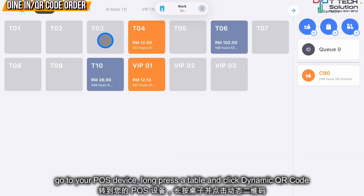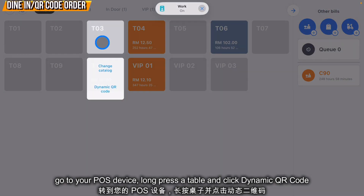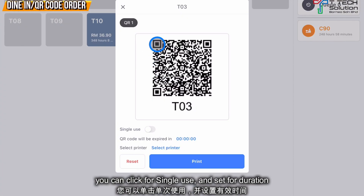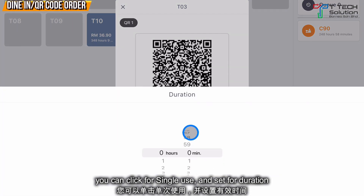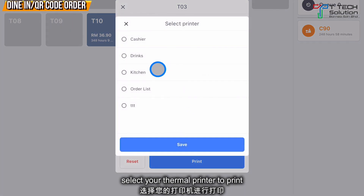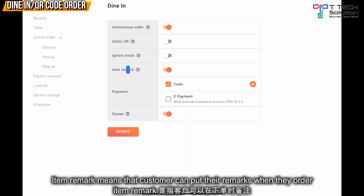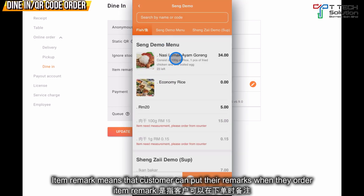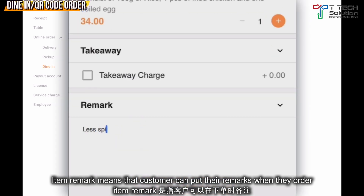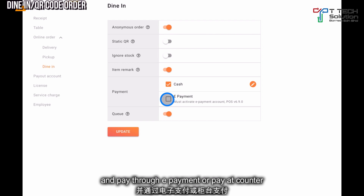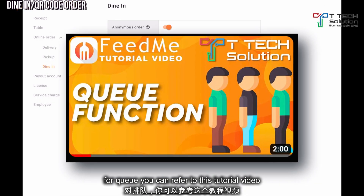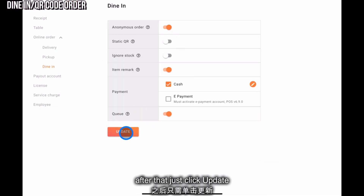Go to your POS device, select one of your tables, hold it and click Dynamic QR Code. After that, you can click Single Use and set the duration. Then you can select the printer and print it out. If you turn on Item Remark, the customer can put their remarks on the item they want to order. For e-payment, and for the queue feature, you can refer to this tutorial video. After that, just click Update.